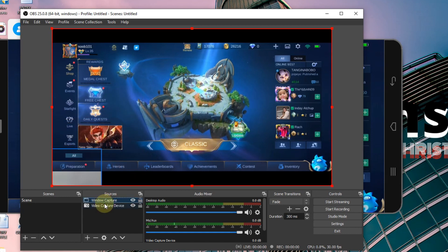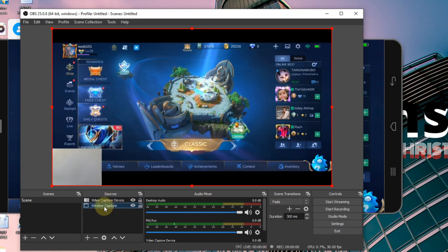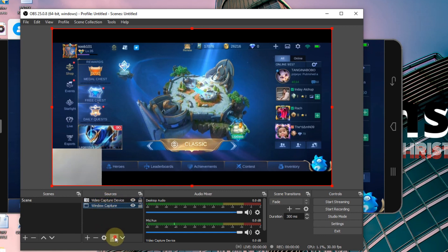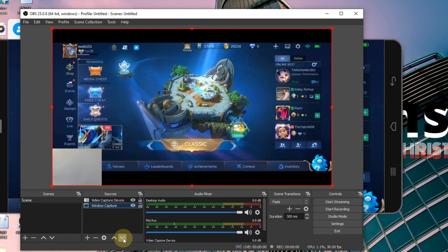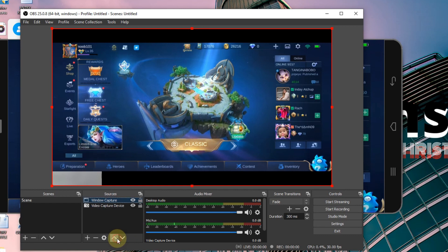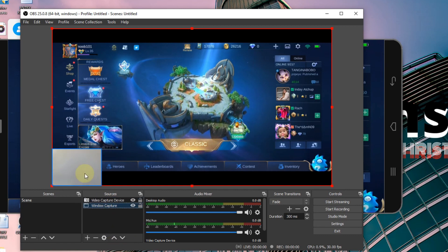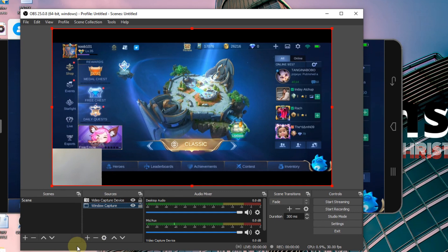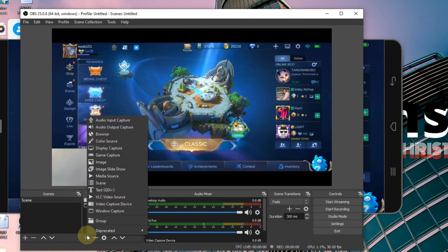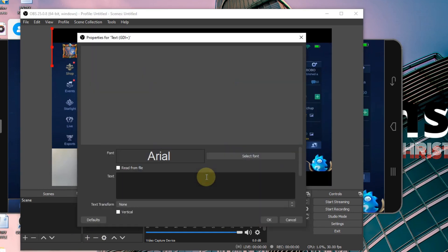Make sure that the video capture device is above the window capture, else your cam will go behind and you won't see it. You can click and drag or click the arrow keys to position it. You can also add text and images if you want to.